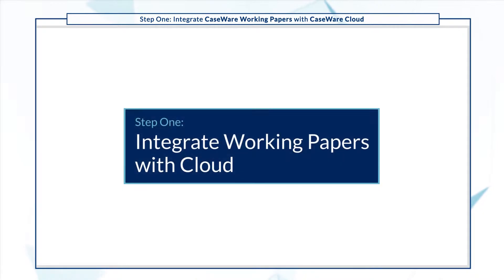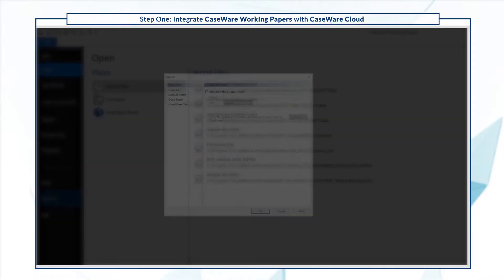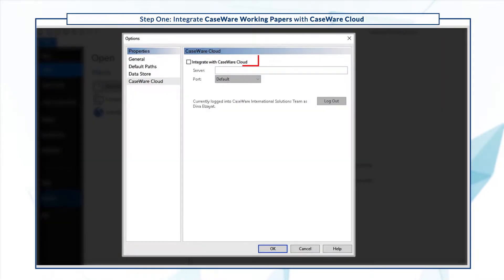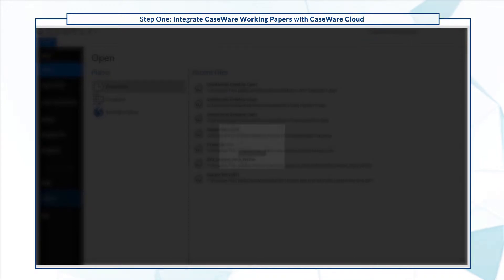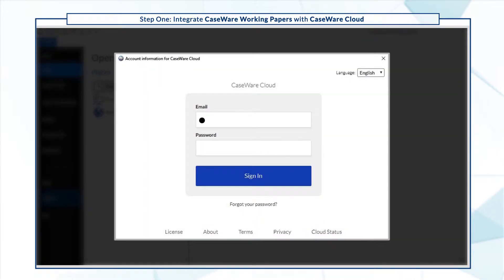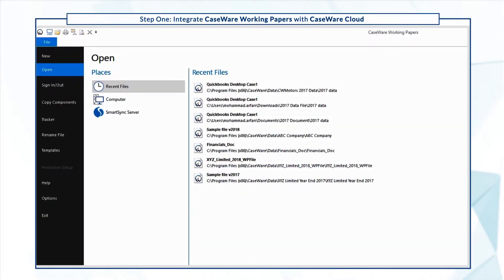First, integrate your copy of Working Papers with Cloud. Go to Options, then select Integrate with Caseware Cloud and enter your firm's cloud site. Click OK and log in using your cloud credentials. You're now integrated with Cloud.